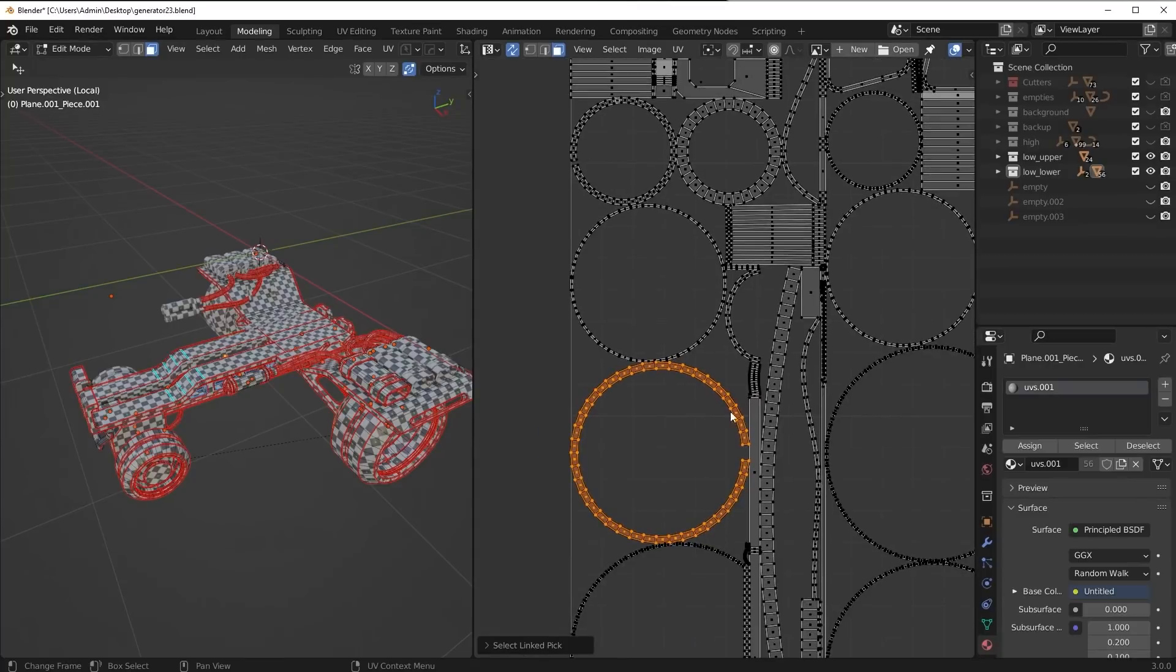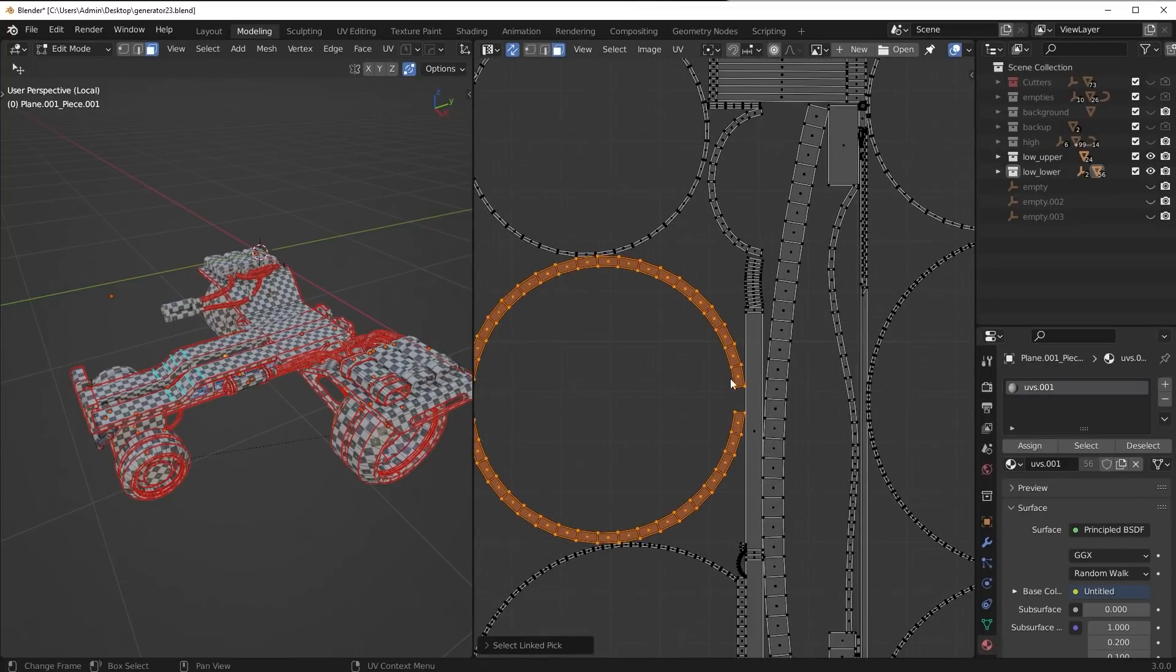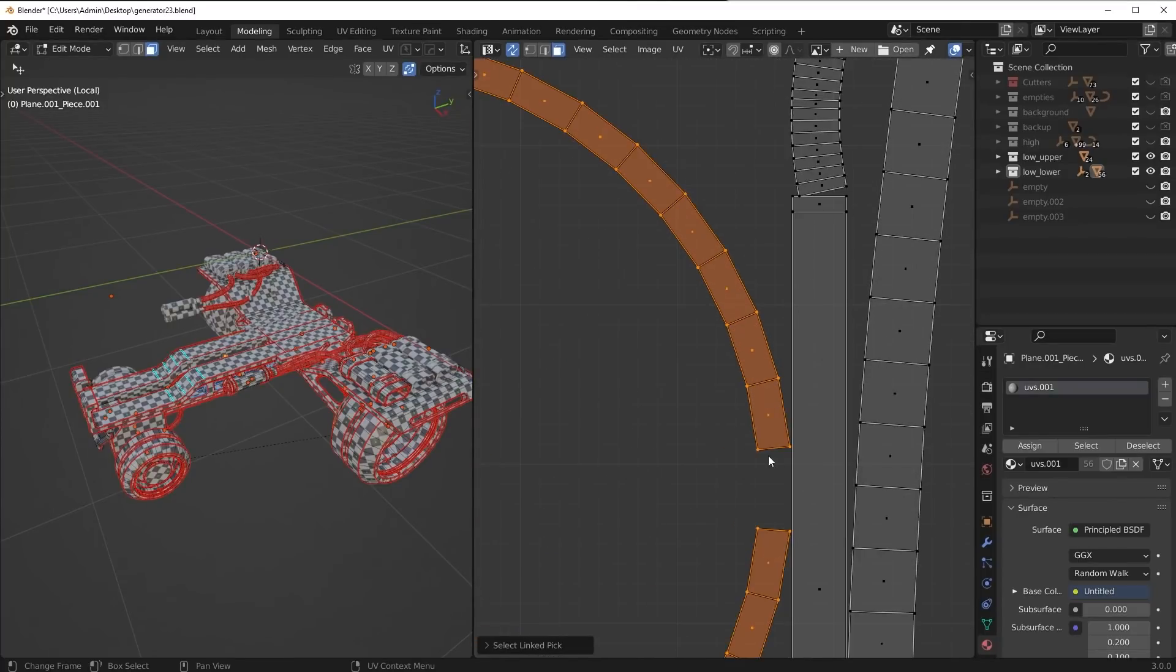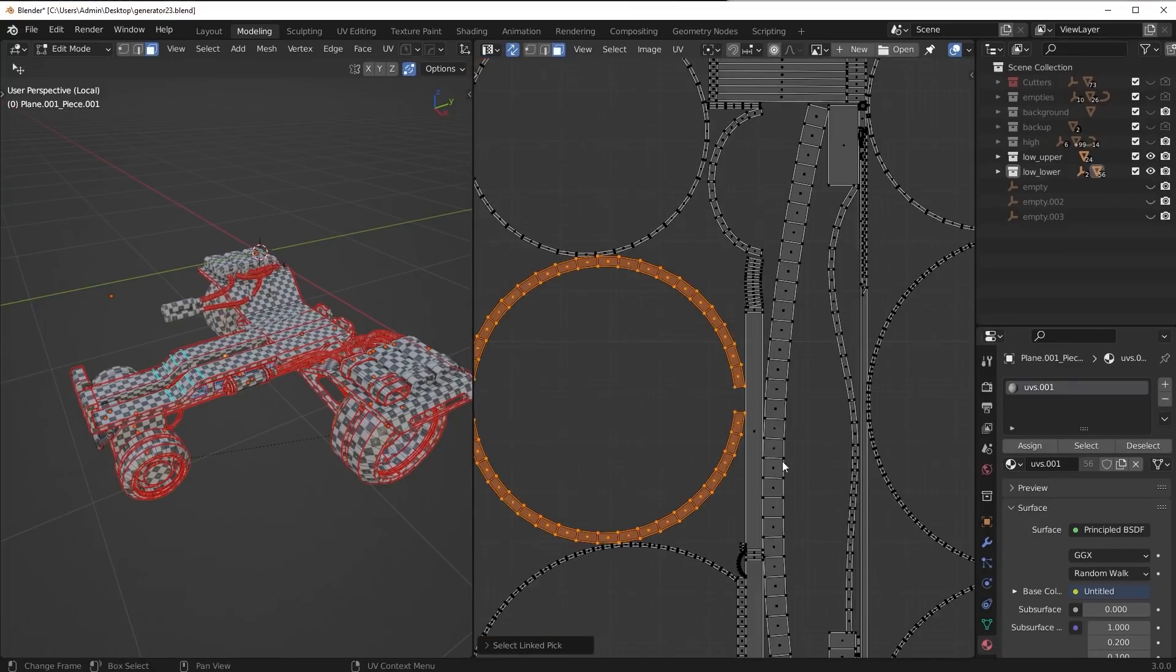But basically what you can do is you can go around to these circular pieces, and as long as they're split up, these can easily be straightened out. Imagine you took this end and then this end with your fingers and you just straightened it out. It would work.